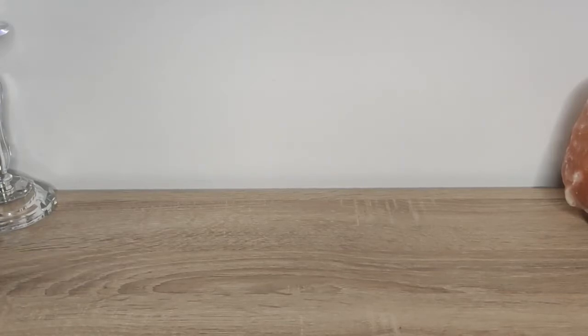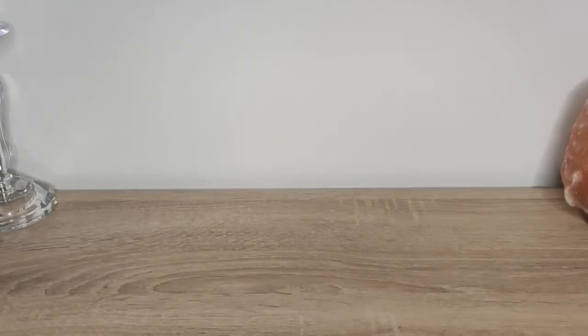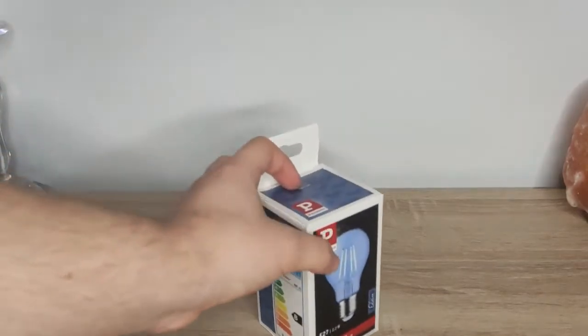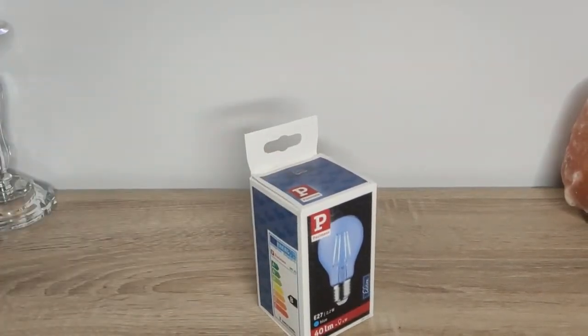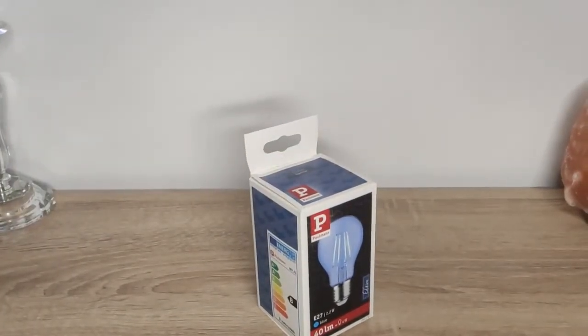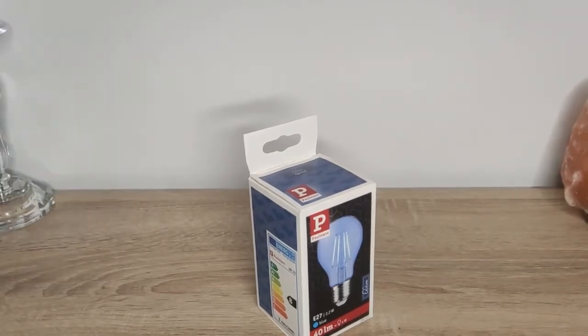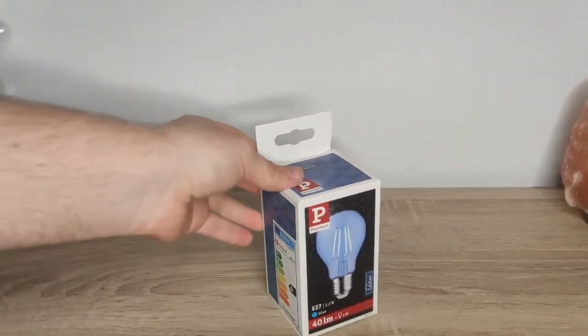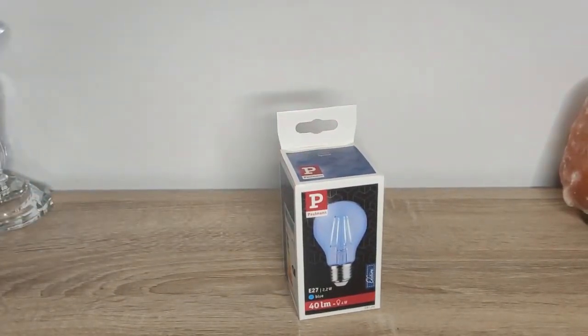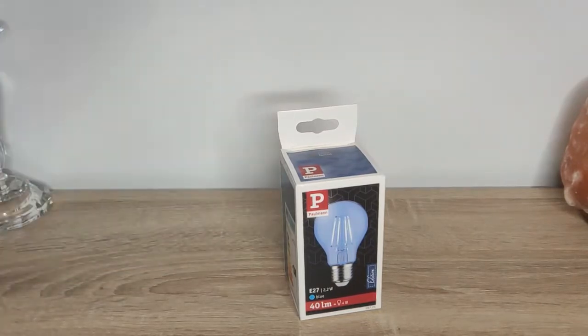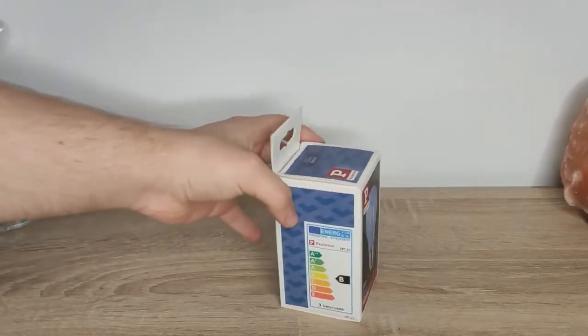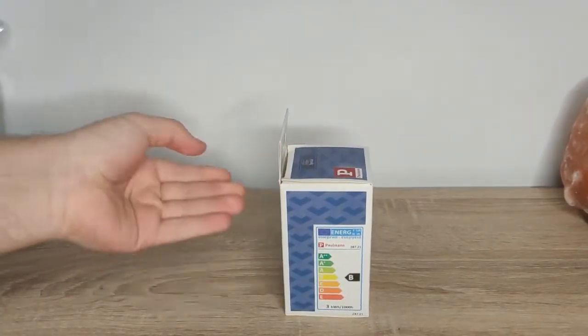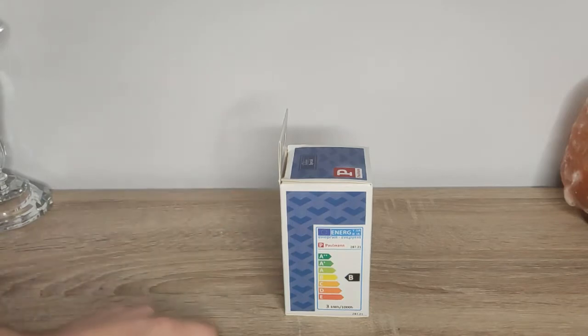Hello, welcome back to Photonic Luminescence. Today I want to show you another LED light bulb, so let's get started. This is an LED bulb from the Polman Special Edition series. I've already shown you the red one, so I decided to show you the blue one.